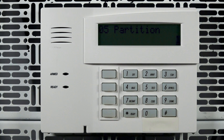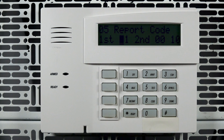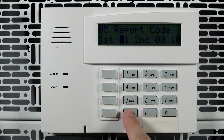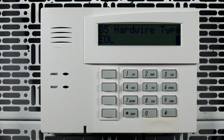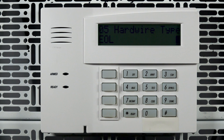Choose the partition for the device, then press Star. For Contact ID reporting, the report code doesn't need to be changed. If you are using another format, please contact your central station for the required values. Press Star. We will leave the default hardwire type as EOL, which is for zones that will be supervised with an end-of-line resistor. A full list of hardwire types can be found in the panel's programming guide. Press Star.